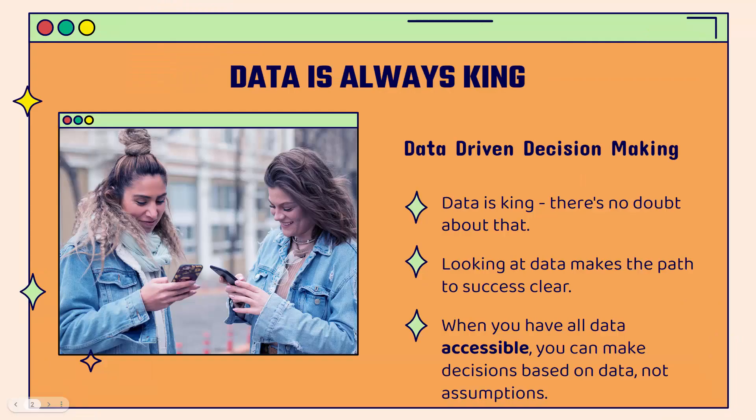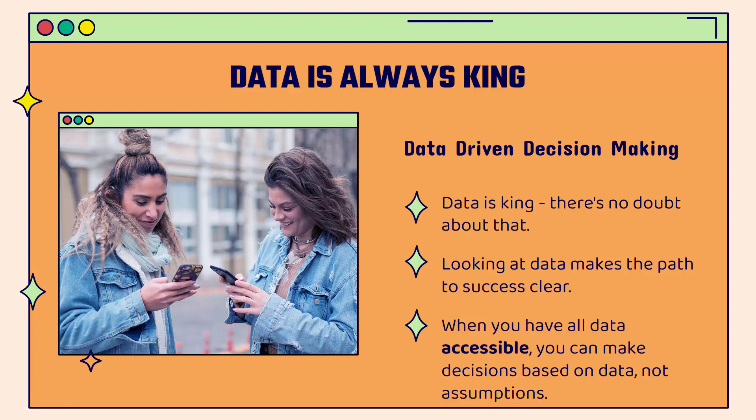Data is always king. The idea here is that when we make decisions, we want to be using data to really drive how we make decisions across our business. When there's any type of decision to be made, we're not going to use assumptions. We're going to look at the data. Data is king, there's no doubt about that. When you look at data, it makes the path to success very clear.